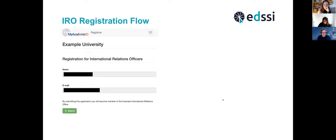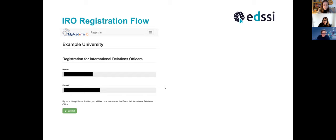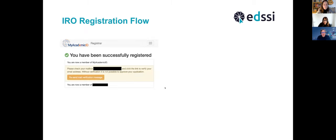Upon successful login with your preferred method, you will see the IRO registration form. It is very simple — just your name and email. In most cases this will be pre-filled from the authentication process, especially if you logged in via Google. If you logged in through EIDAS, the email address might be missing in some cases. Fill in any missing details and make sure the information is correct, then click Submit.